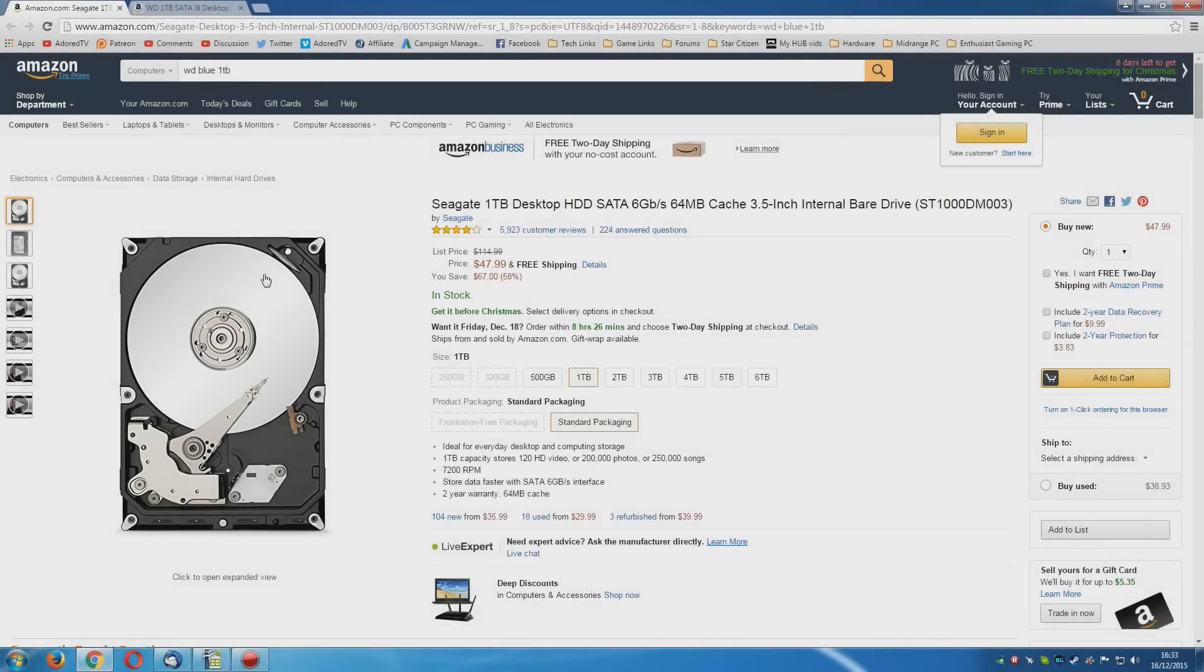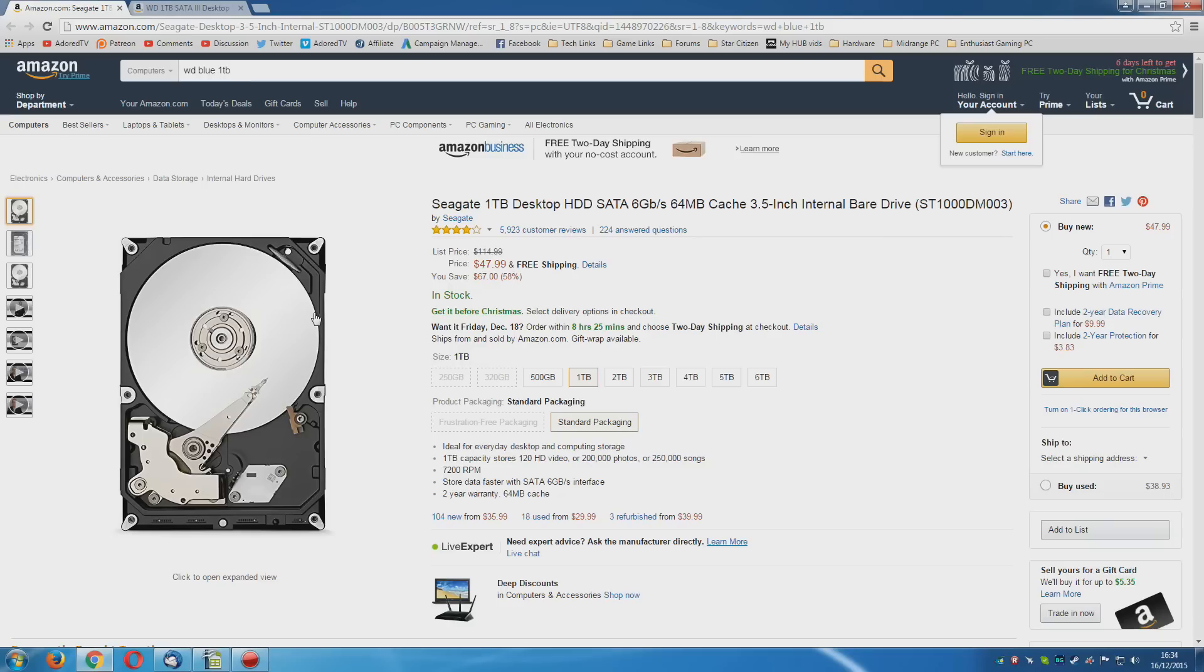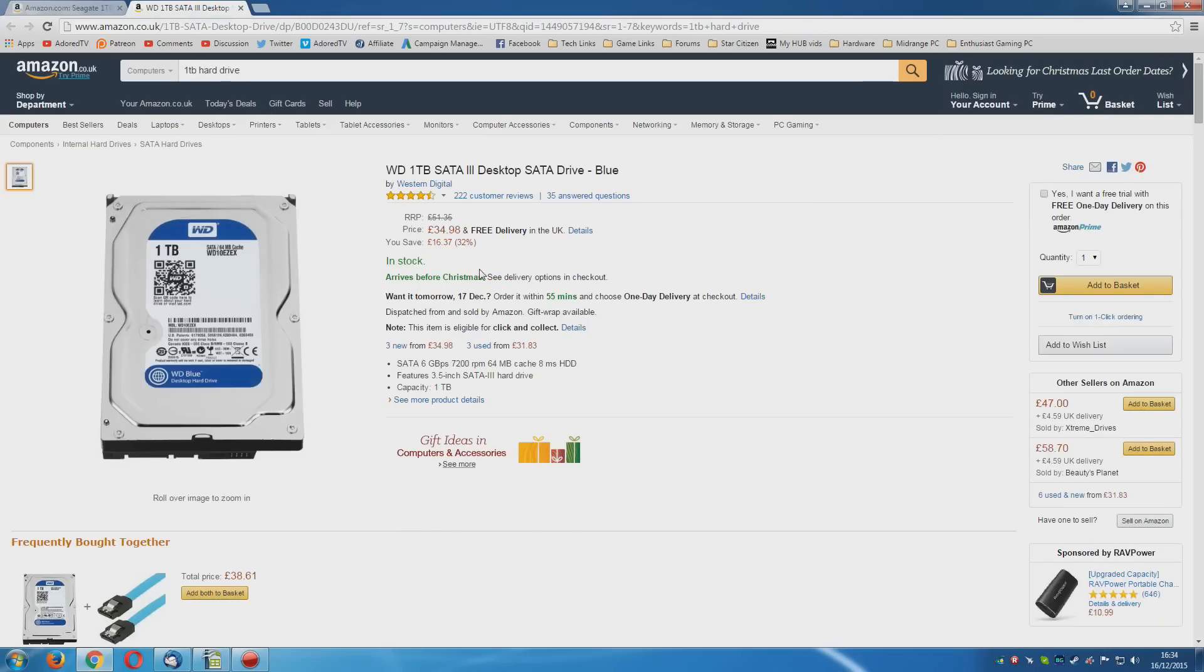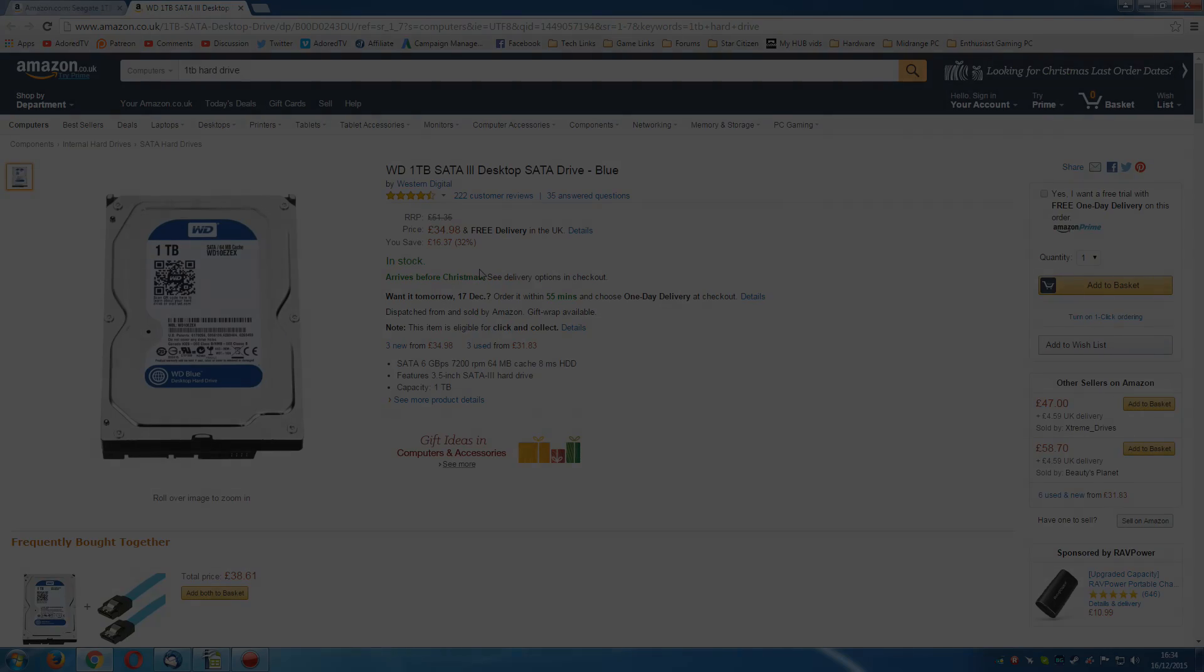Once again, there's almost zero movement in the hard drive prices. You're looking for the cheapest 1TB desktop hard drive, which once again appears to be the Seagate in the US. And once again, in Britain, it's the Western Digital Blue.